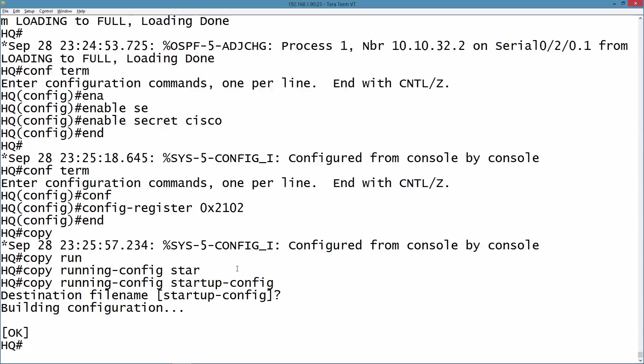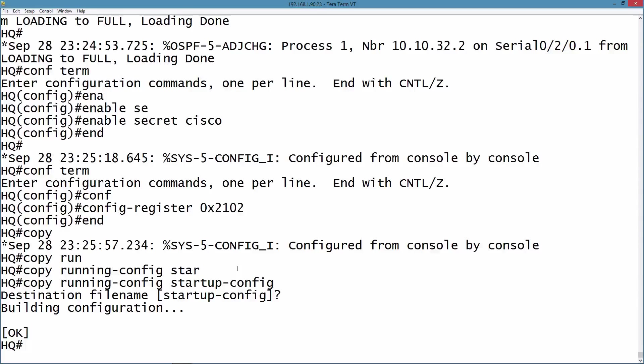We bring the interfaces administratively back up. We set the enable secret password to whatever we want. We set the configuration register value to say the next time the router boots up, pay attention to the startup config, and then we save our config. That's how we do password recovery on a Cisco router.